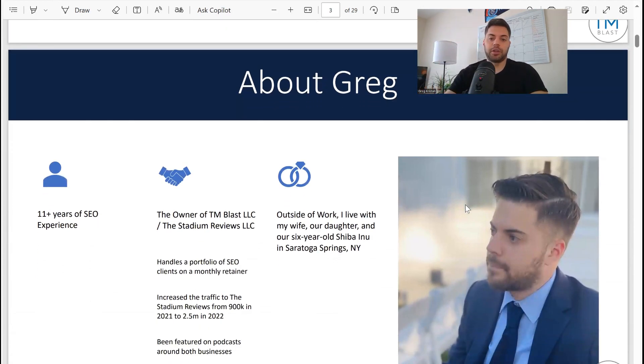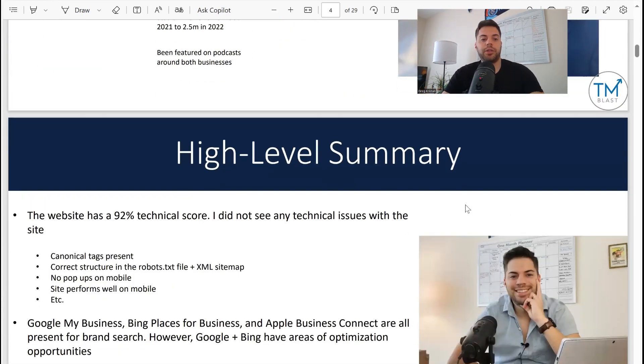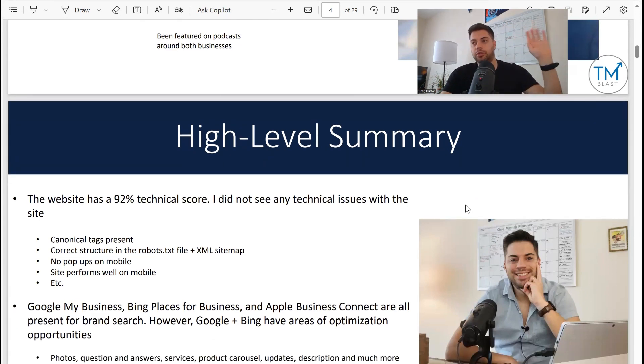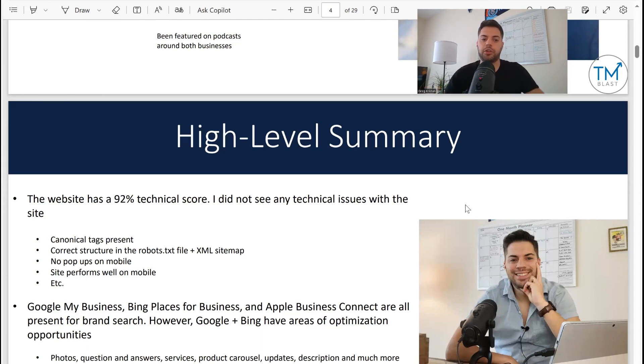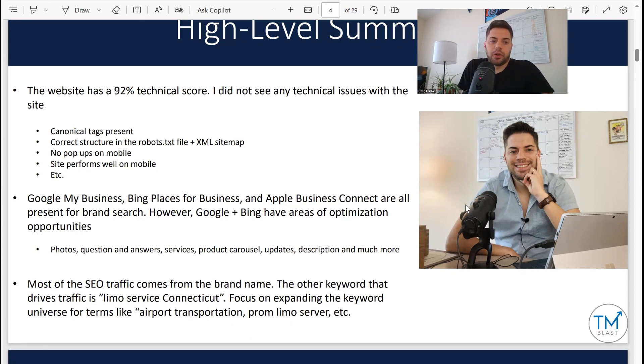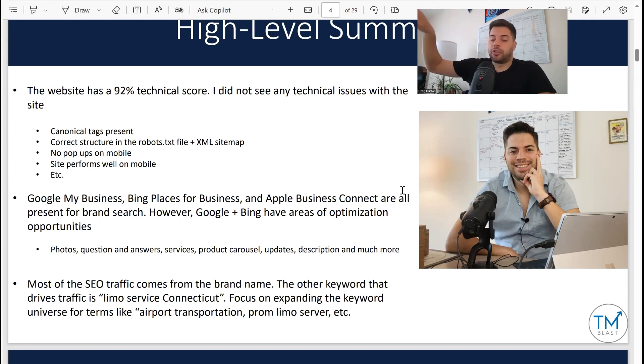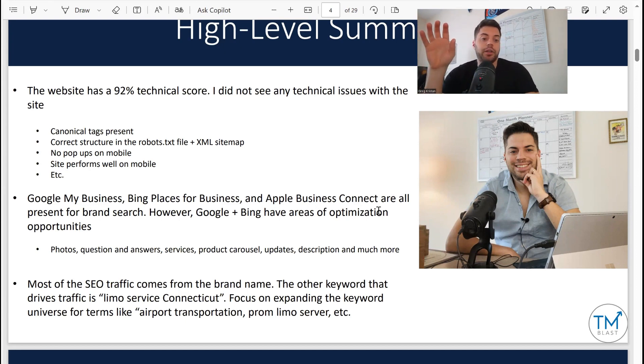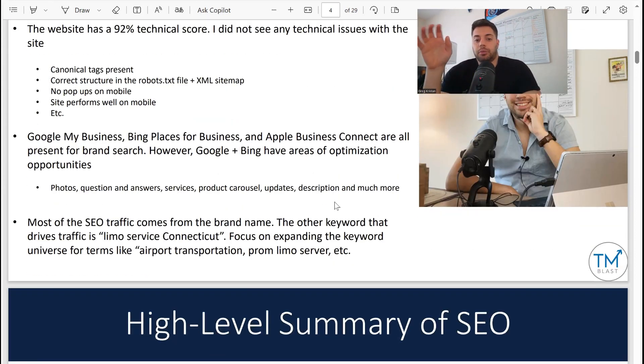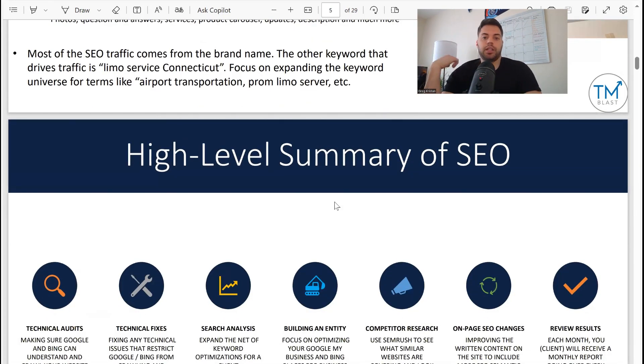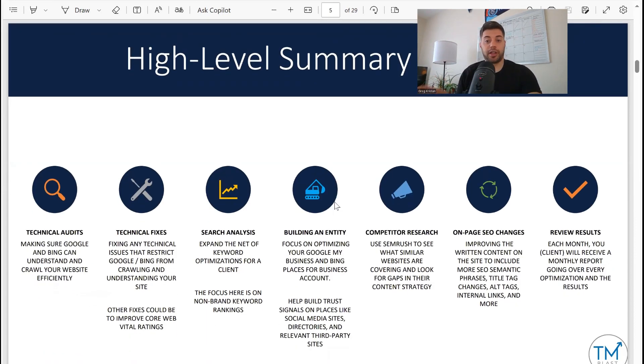High-level summary: no technical issues really to be worried about, which is great. I do a lot of audits, some have 60-70% scores, but this particular case not so much - very good from a technical side. Google My Business and Apple are all verified, which is great, and they all show up for brand search. NAP signals - name, address, phone number - are all verified. However, most SEO traffic comes from their brand name, which tells me there's an opportunity for SEO to drive more traffic to their website.